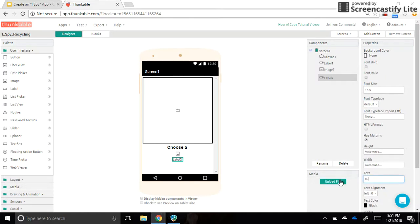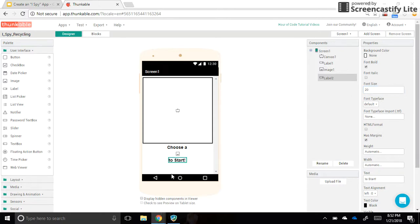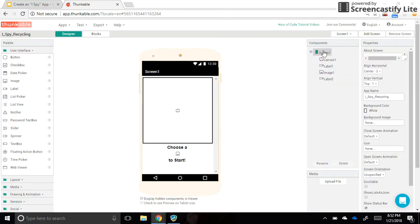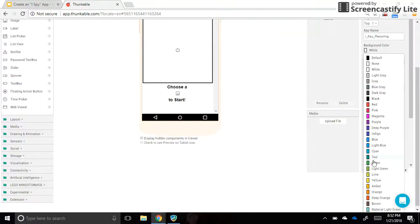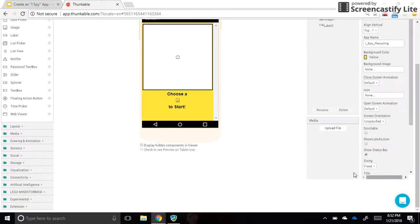So it reads 'choose a [star image] to start.' I'm going to make that label bold and the same size as before. You could also change the color of the text, and you can change the background color of your app by clicking on Screen 1 and changing the background color — maybe something like yellow.